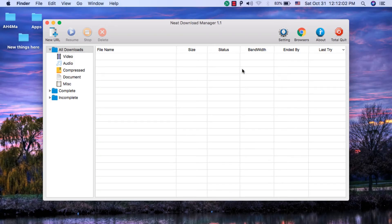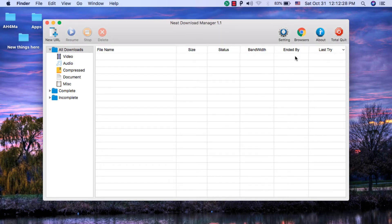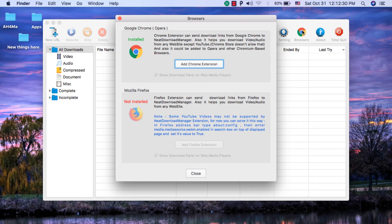This app is my favorite download manager and it's very similar to Internet Download Manager on Windows. This app is very fast and consumes very little RAM. It gives you several options to increase the download speed of files as well as to resume paused downloads. One of the features of this app is that it supports extensions in Chrome and Firefox.